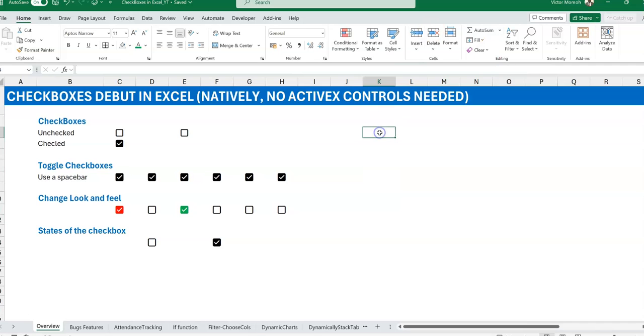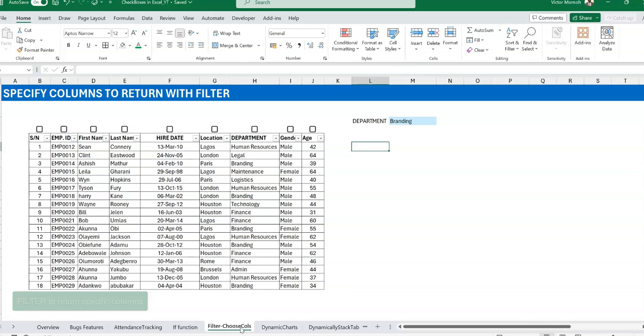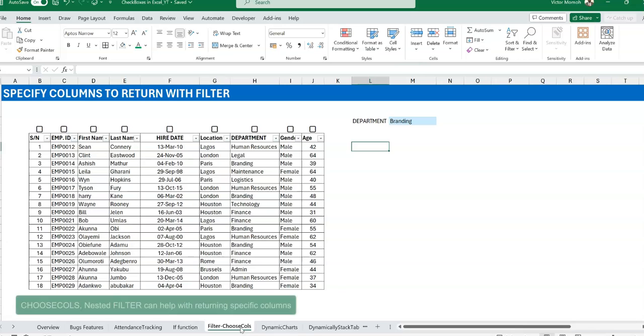That's all I want to say on that. Now to the use case, which is where we use a checkbox to determine what columns you want to return when you do a filter. So basically when you filter, you can filter on an entire set of data, maybe like 10 columns, but you really only want to return two or three columns. Typically we could use a nested filter to make this work, or we could also use CHOOSECOLS, but I see that the nested filter lends itself better to using checkboxes.